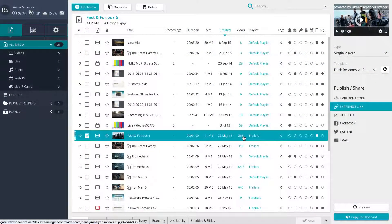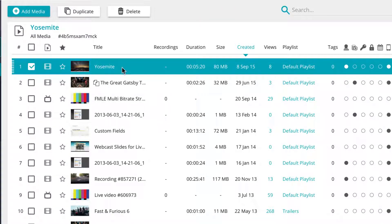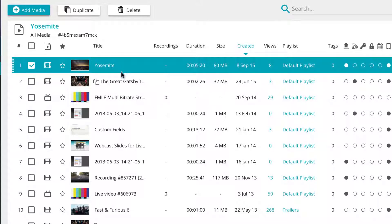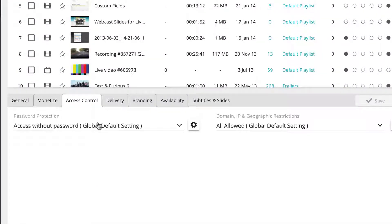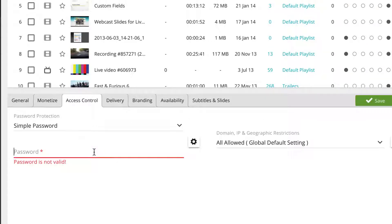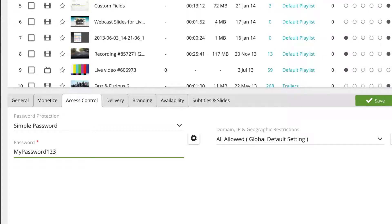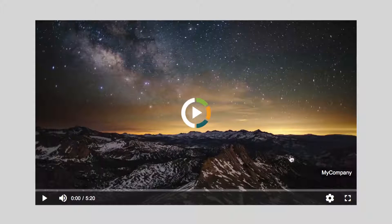To set a single simple password, you will need to select the media you wish to password protect from the central media management panel. With the chosen media selected, click on the access tab in the lower settings panel and the password protection. Click on the drop-down menu and select simple password. You will be presented with a password field where you can enter the password you would like to use to access the media.